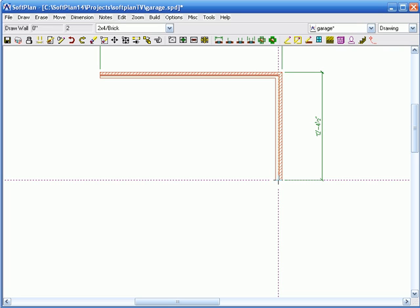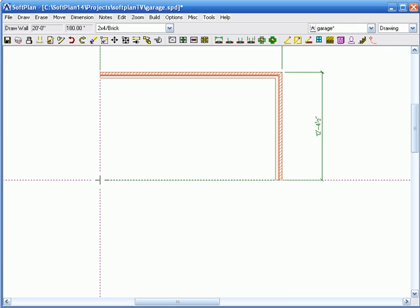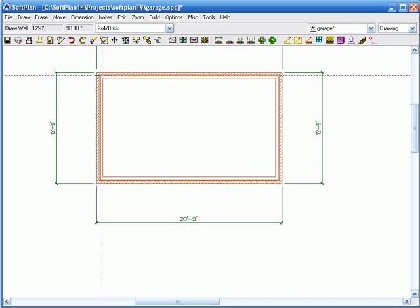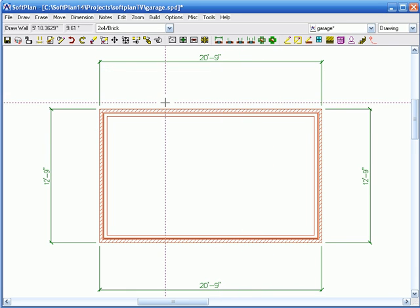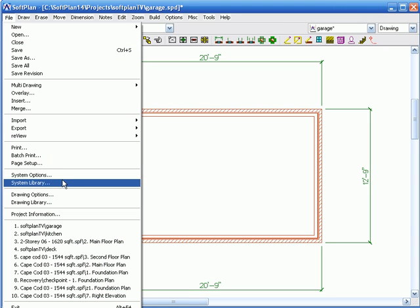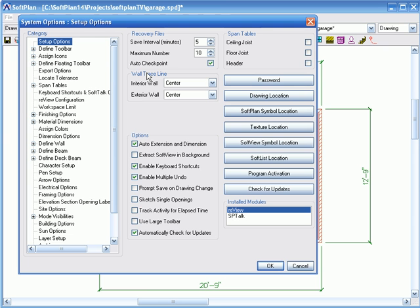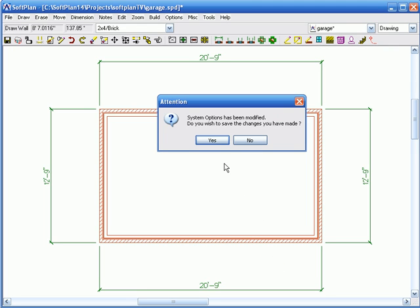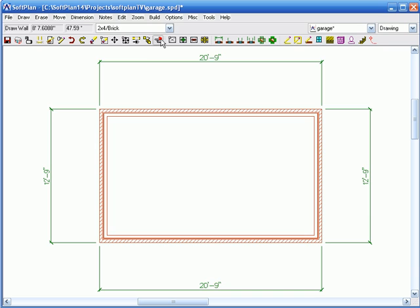Now I'm going to type in 20 feet again, hit Left, hit Home, and then hit 12 feet up, hit Home. The reason why it's showing 20 foot 9 is because it was actually going from the center line of the wall. I'll go into the system options — the wall trace line is that gray or black line I showed you earlier. For the exterior wall, see how it's set to center. I could set it to most bearing, or to the most visible, which in this case is brick. Bearing means it's going to go to the stud. Hit OK out of there.